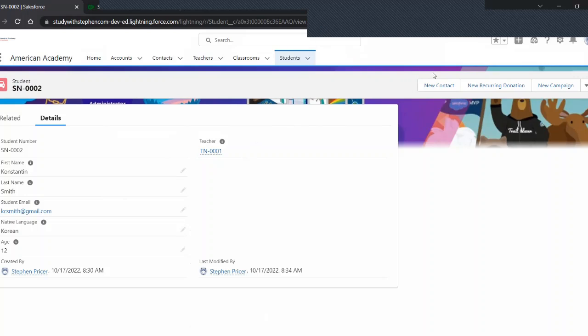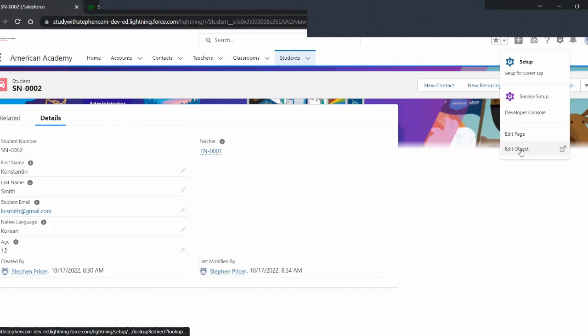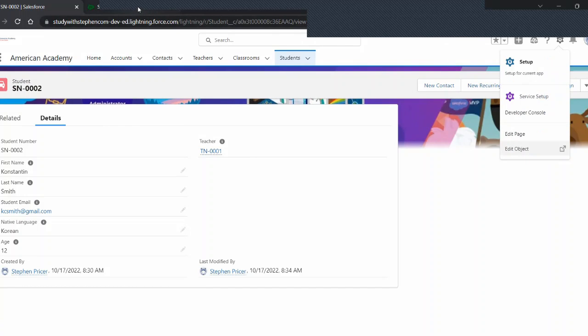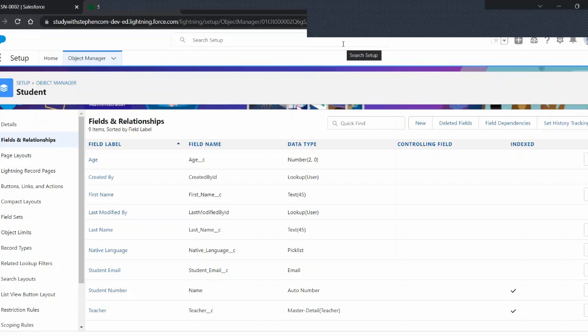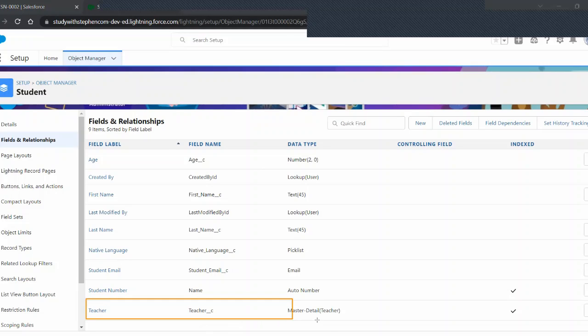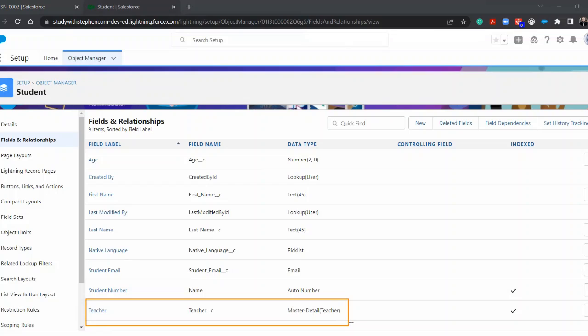Now, of course, one of my favorite ways is I jump over here to my settings and edit object, which I already have open. And what did we mention that we needed to create a cross-object formula from one object to another? Can you remember? That's right. We need a relationship. And already in this one, we have a master detail relationship. But it could be a lookup relationship as well. But you have to have a relationship between the objects.